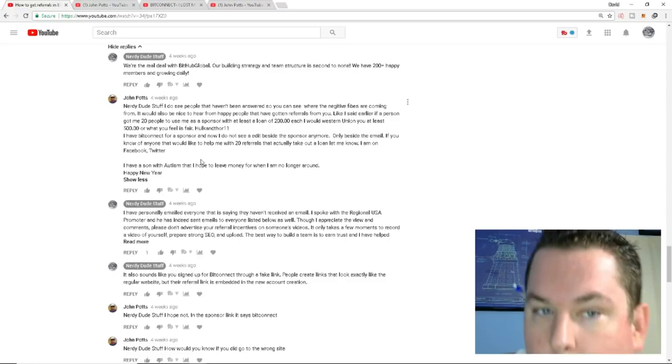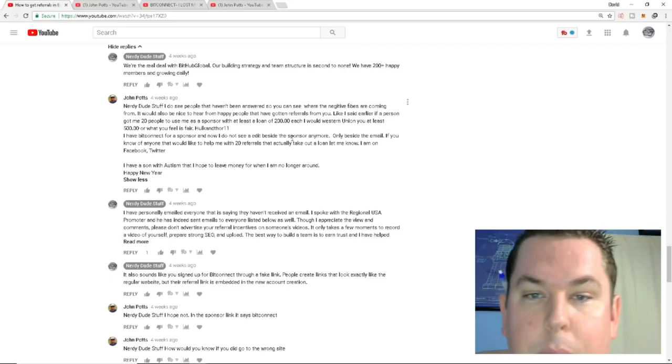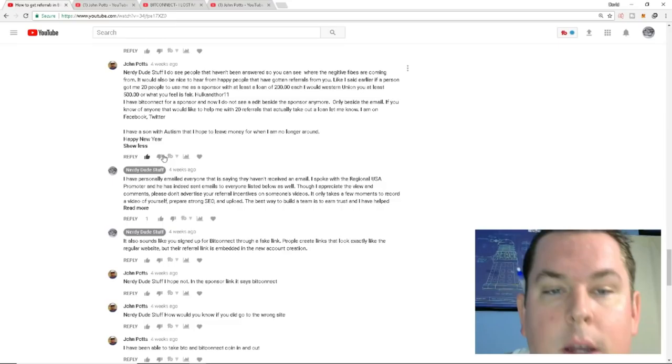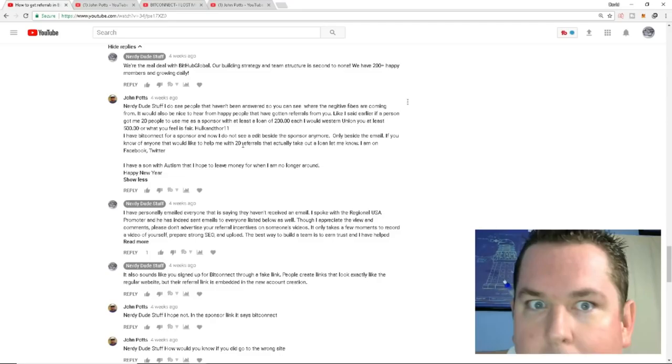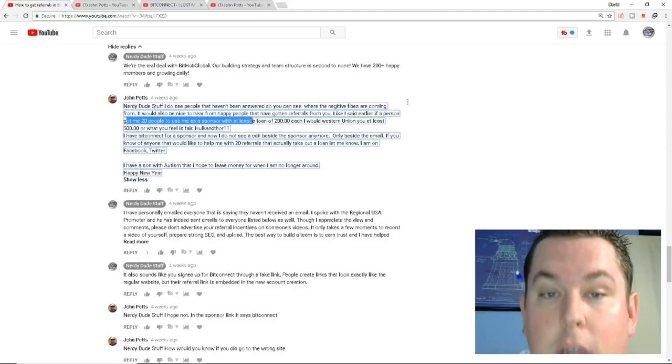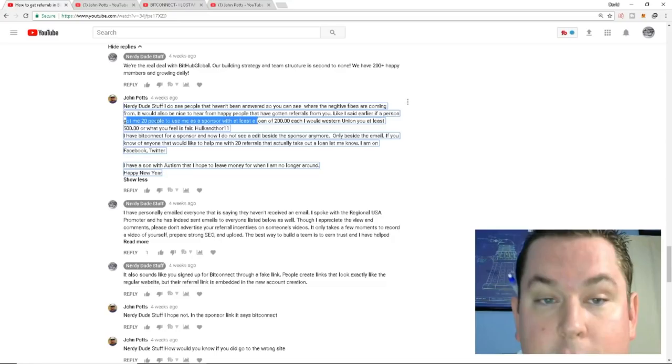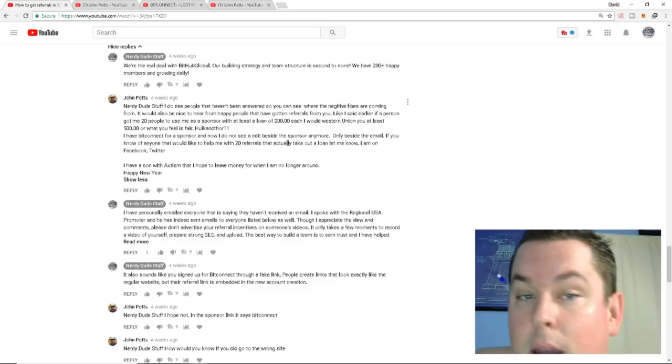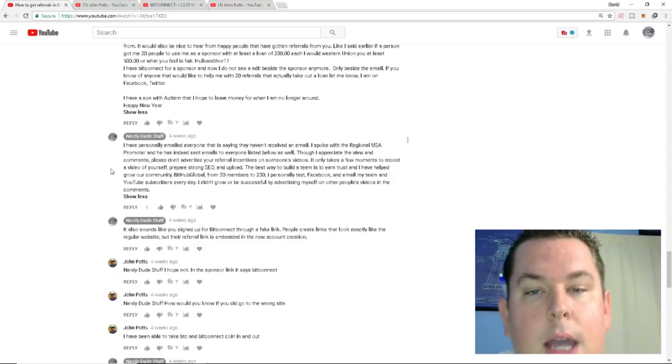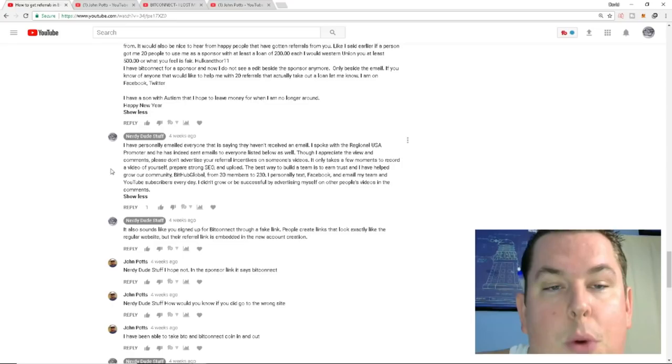So he goes, nerdy dude stuff. I do see that people haven't answered as you can see where the negative vibes are coming from. It would also be nice to hear from happy people that have gotten referrals from you. Like I said earlier, if a person got me 20 people to use me as a sponsor with at least a loan of $200 each, I would Western Union you at least $500 or what you feel is fair. If you know of anyone that would like to help me with 20 referrals that actually take out a loan, let me know. I'm on Facebook, Twitter. Then he goes into, I have a son with autism. I hope to leave money for him when I'm no longer around. A little bit of a Breaking Bad story, even though it's not autism in that show. But the thing is, he wanted, like I said earlier, if a person got me 20 people to use me as a sponsor, meaning John Potts. Hulk and Thor 11 was his BitConnect name. He wants 20 people to use him as a sponsor and do a loan of $200 each and he would Western Union me $500 or what I feel is fair, which I didn't do anything.